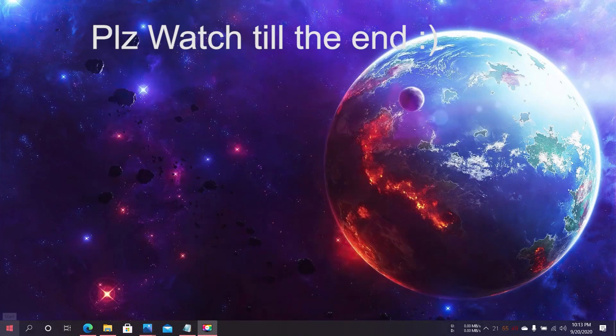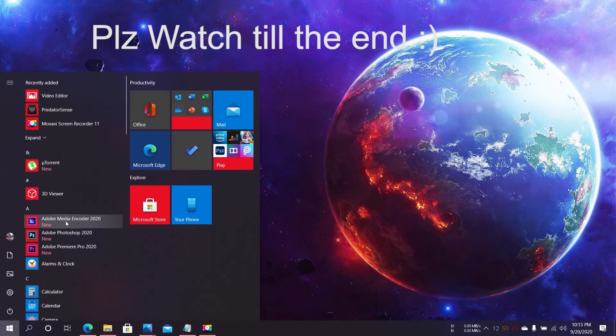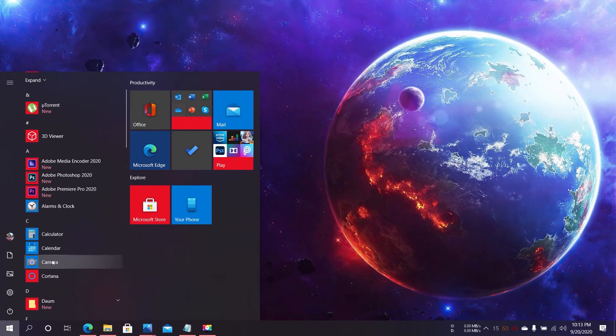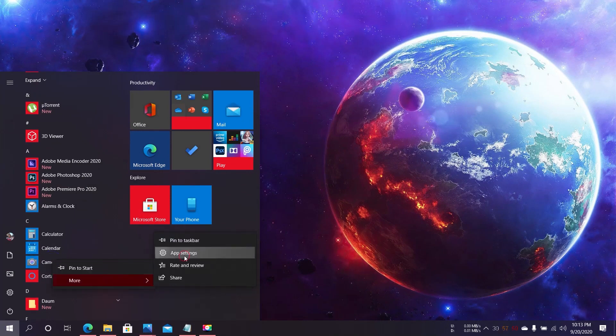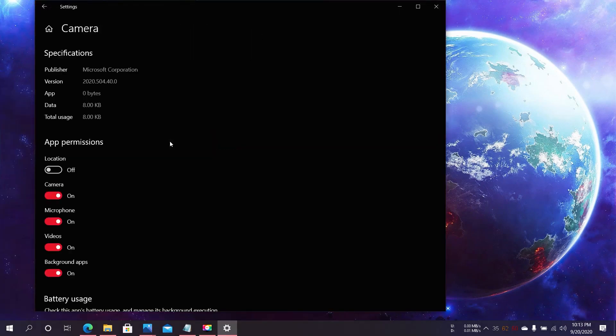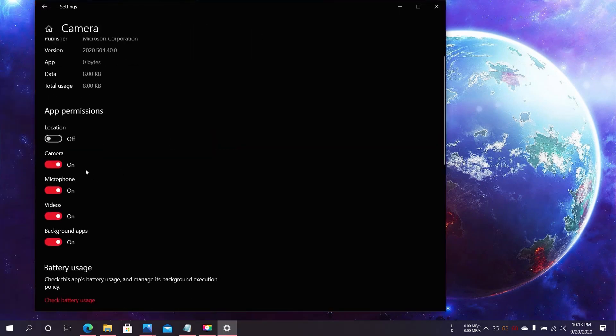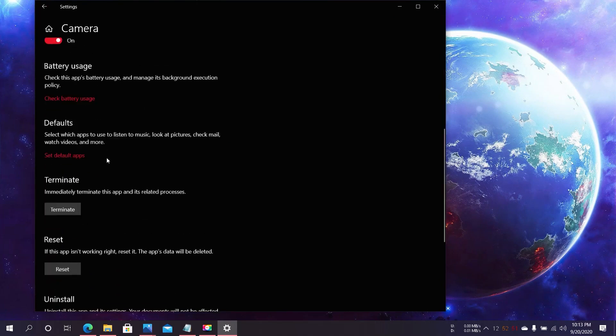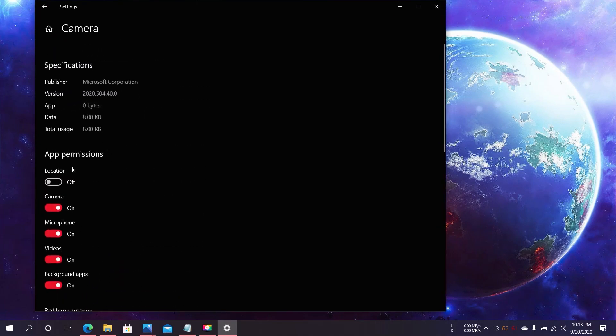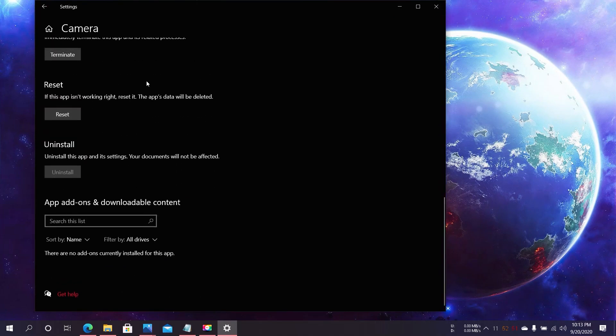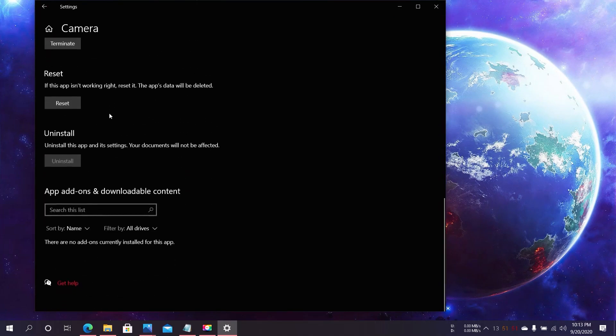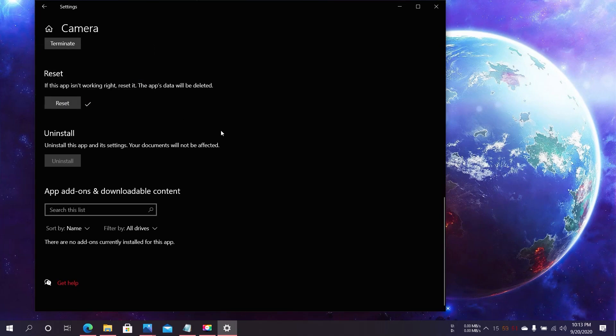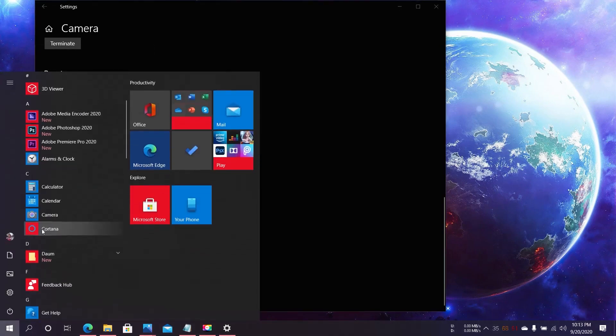First of all, go to Start and search for Camera. Right-click, go to App Settings, and make sure the camera is turned on. If it's not turned on or if it won't help, just click on Reset and reset the camera. Check to see if the camera works or not.